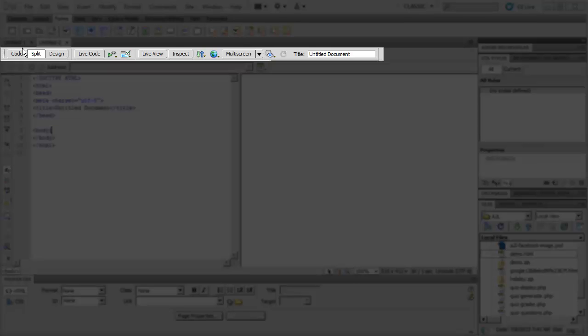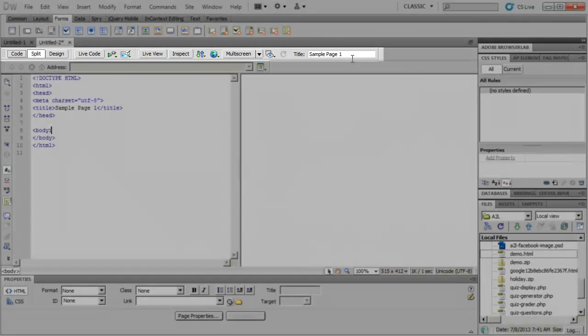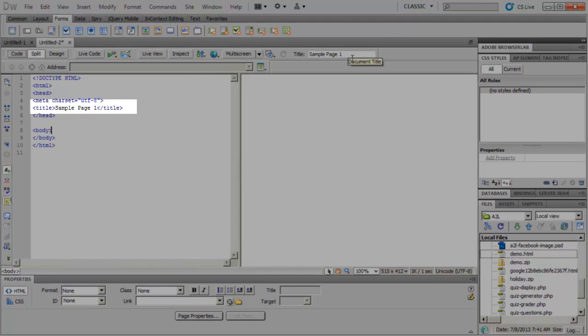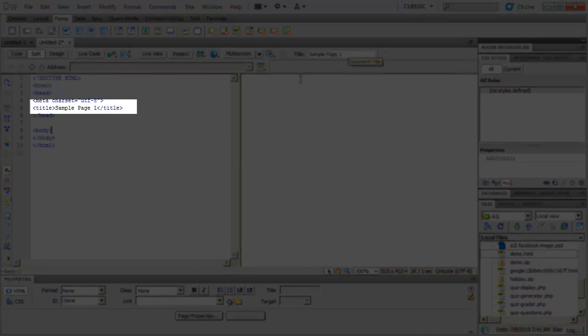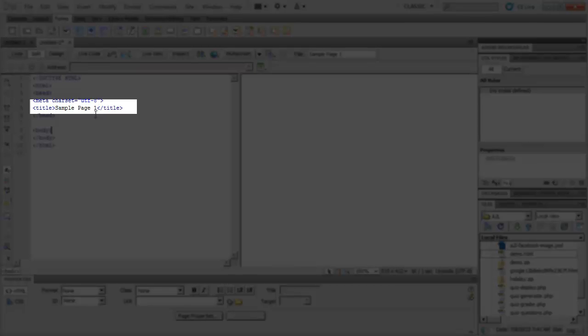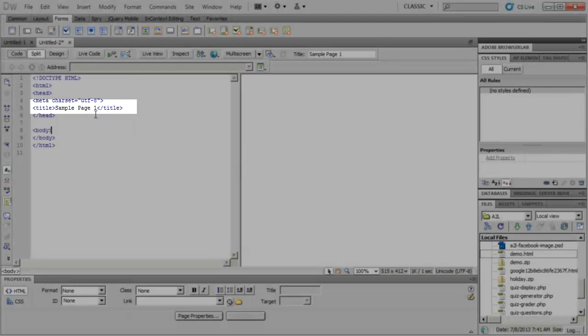It has things such as how you can view your page, if you want to look in Live View, upload it, view it in a multi-screen environment, and change your page title. You can see that as I change my title in my Document Toolbar, it changes the title tag for us in our web page. This changes what we'll display in the top of our browser.